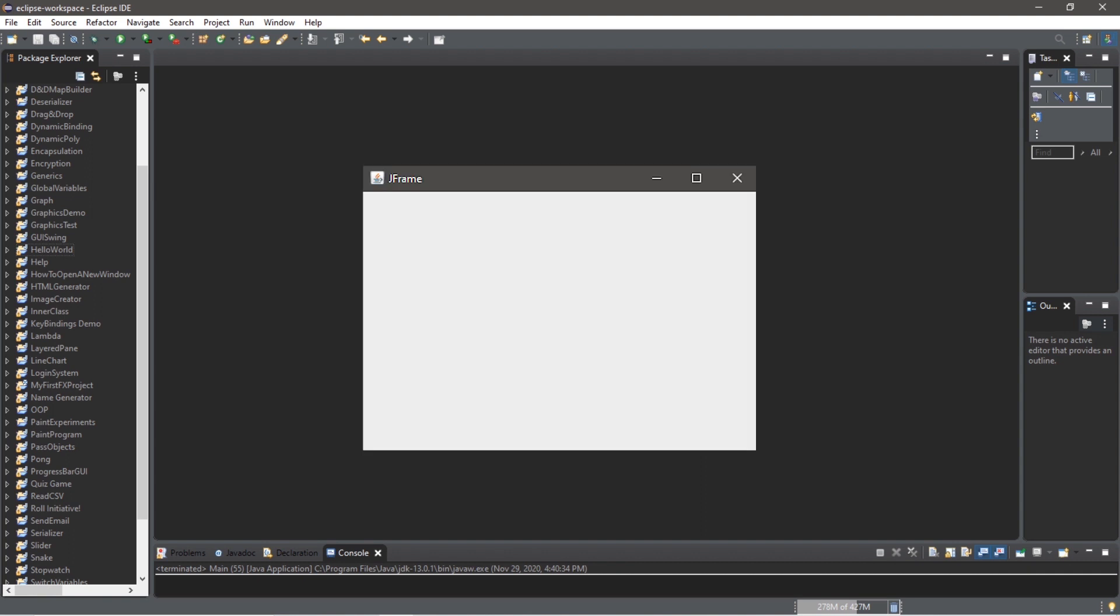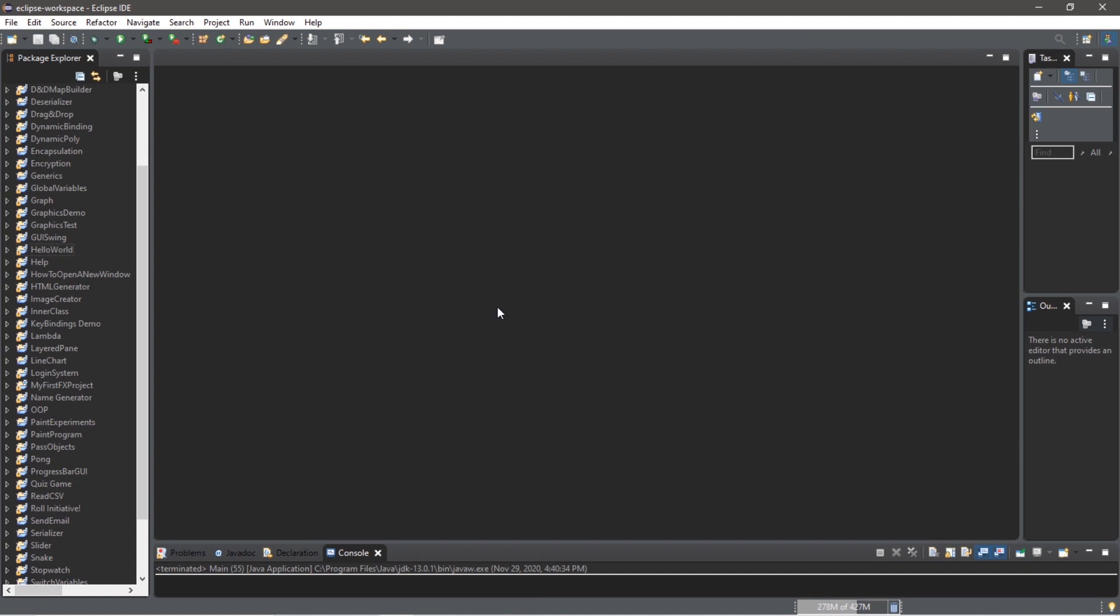A stage is a top level container to hold our FX GUI applications. It's similar to a J frame in swing. In layman's terms, it's basically our window. So in this video we'll be customizing our stage in FX.